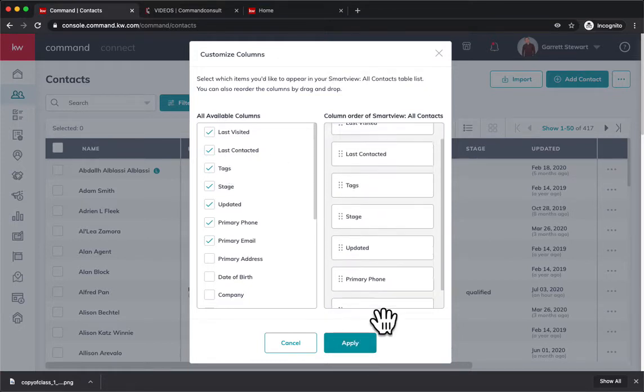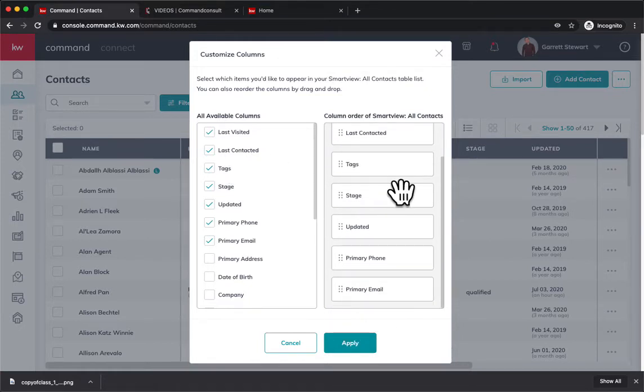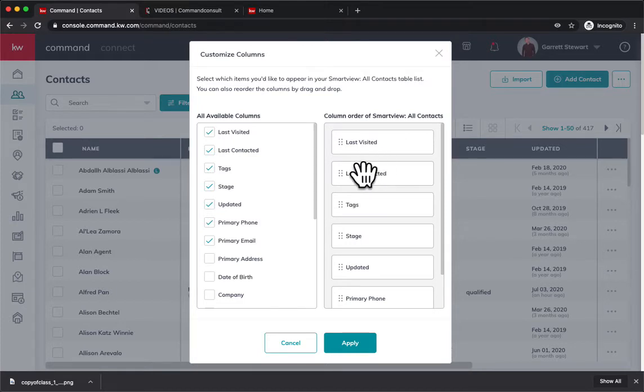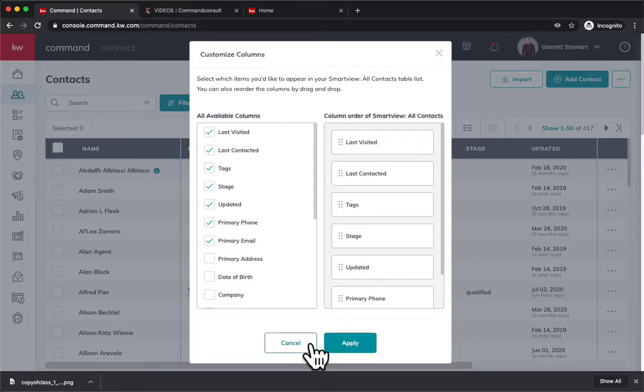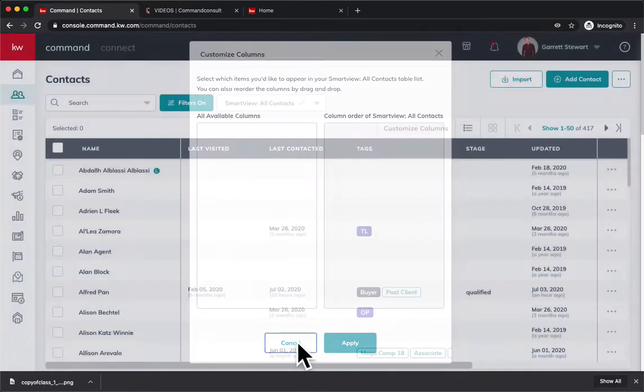You can shuffle around the order. I have mine first because if they're on the website recently, I want to know that first. But you can have it in any order you want. Once you make those changes,